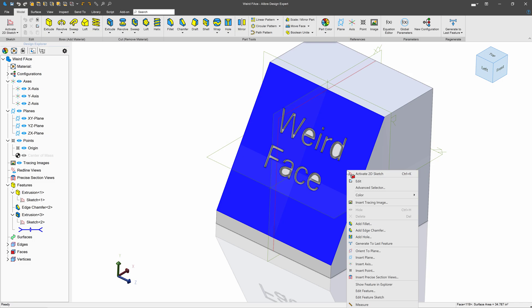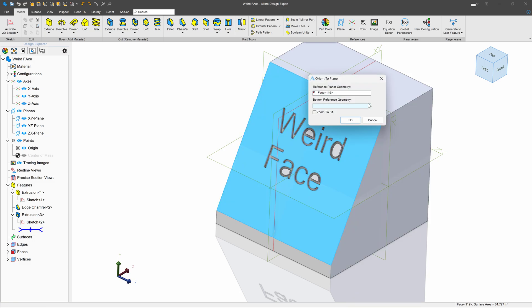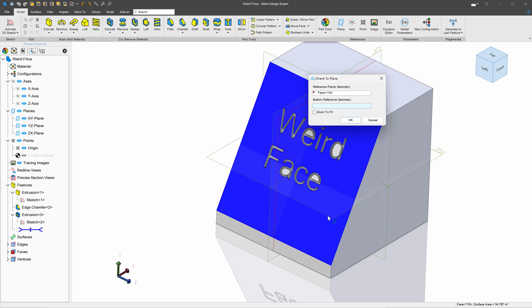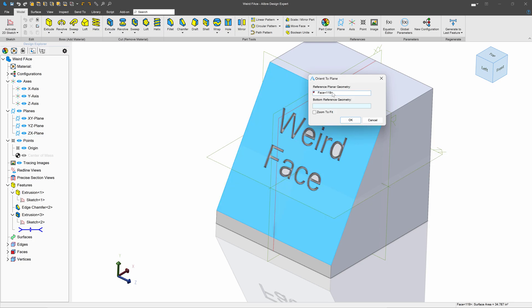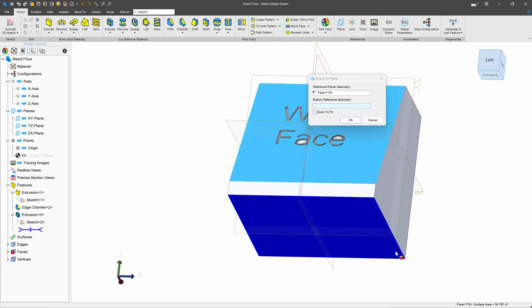And in order to do that, I can do it from a right click and say orient this view to a plane. And so obviously, since I was highlighting this plane, it gets populated here that this is the plane I want to be normal to. And I have to tell Alibre what the bottom of my part is.